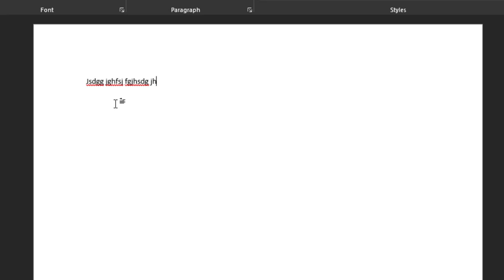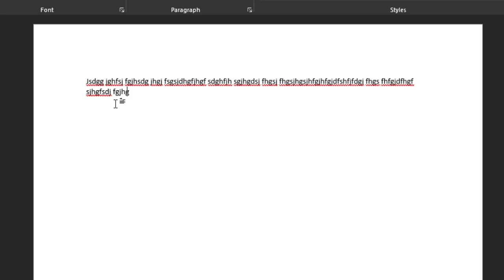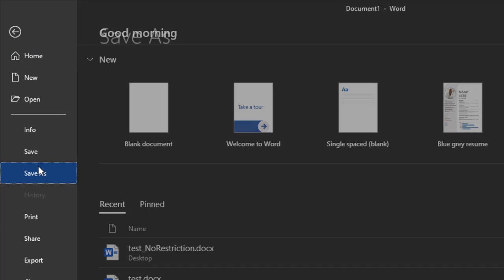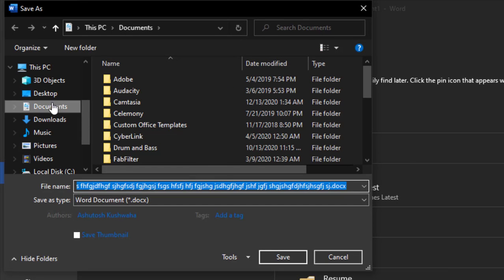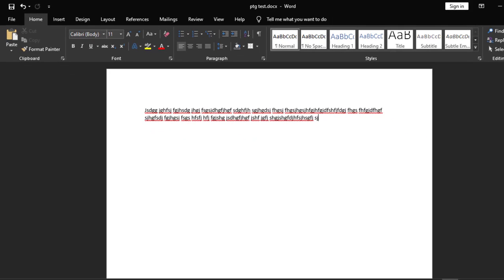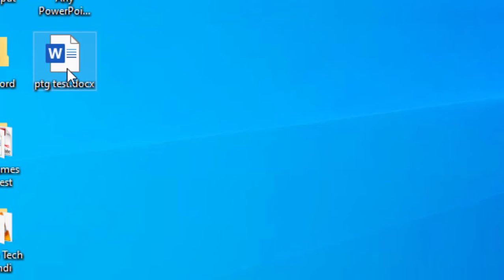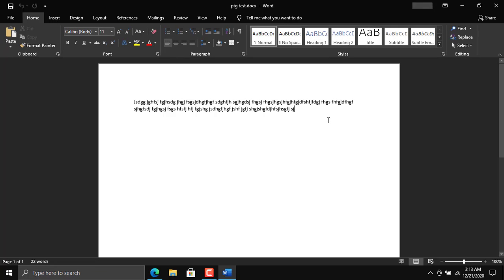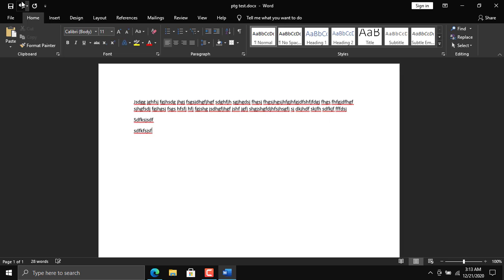This is a blank Word document. Let me type something random because we just want to create a file and apply restrictions on it. Now I'll save the file to the desktop and name it 'PTG test.' The file has been saved. If I double-click on it I can edit it freely — this file is currently not protected.